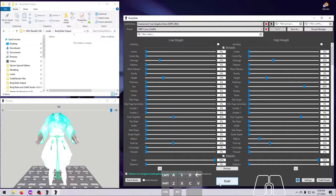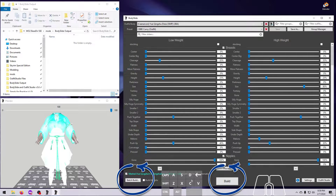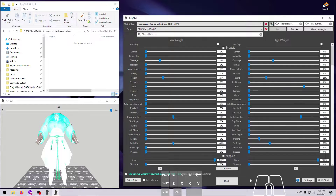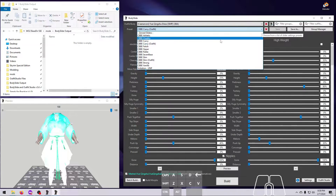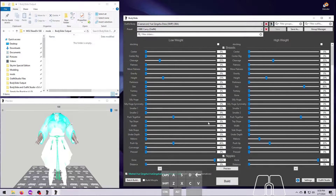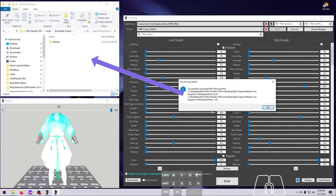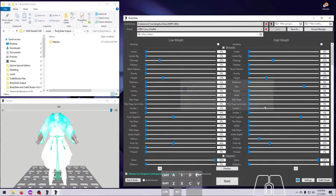There are two buttons for this: Build and Batch Build, and each one has its own additional features. The one big Build button here in the middle will create the files for one individual outfit that you have selected in the outfit/body drop-down list. When you click this button, it will create the size 0 and size 1 nifs for the selected outfit, using the shape that you have chosen as a preset or created with the sliders.